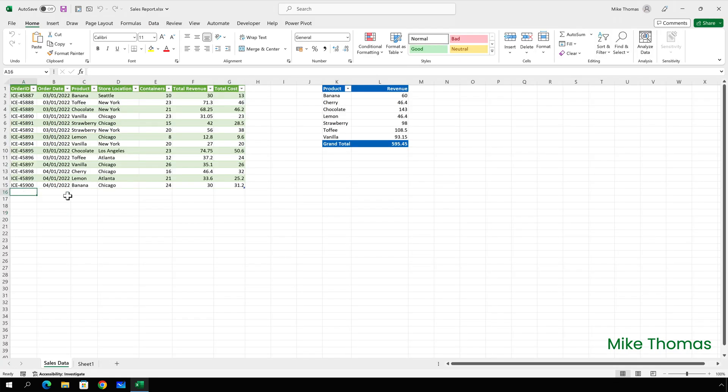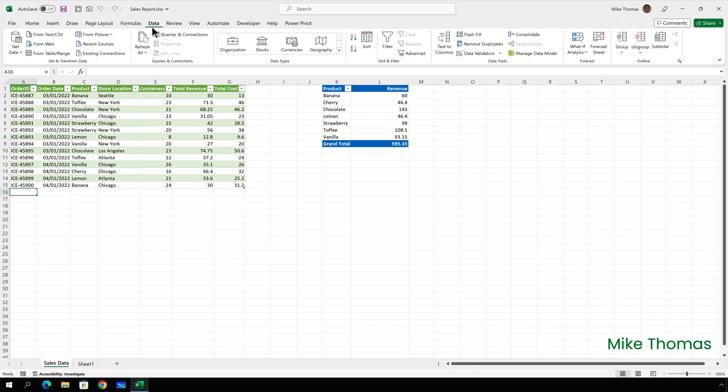OK so I've updated the source file. I've changed the value in the first record to 40. So what it should do when I hit data refresh all is it should update the table and the pivot table. Let's give it a go. Go to data hit refresh all and it's updated both the table and the pivot table.